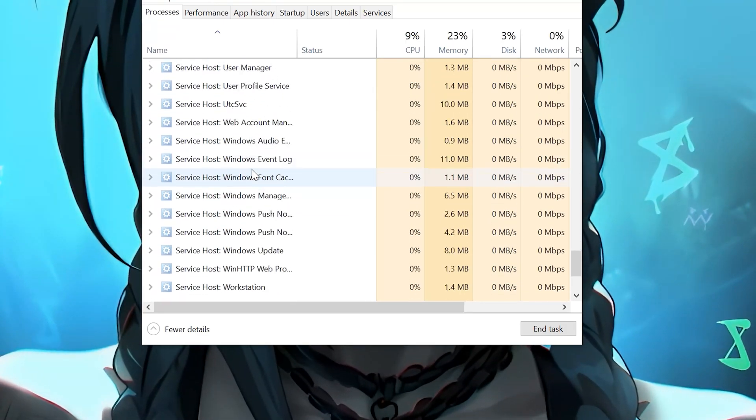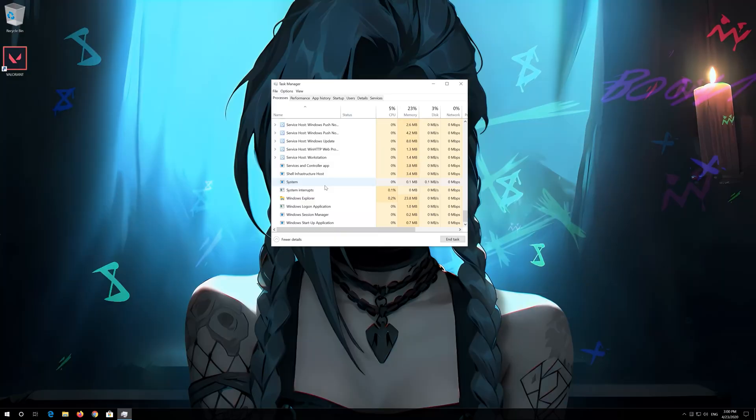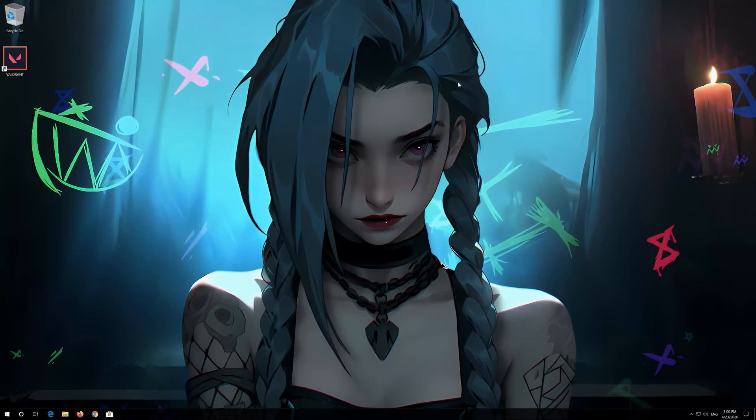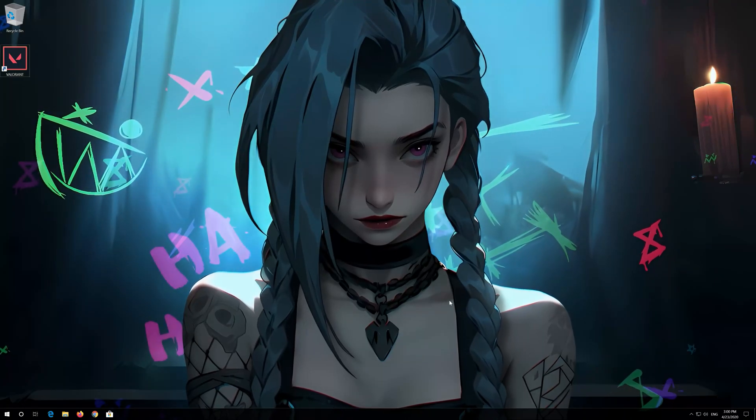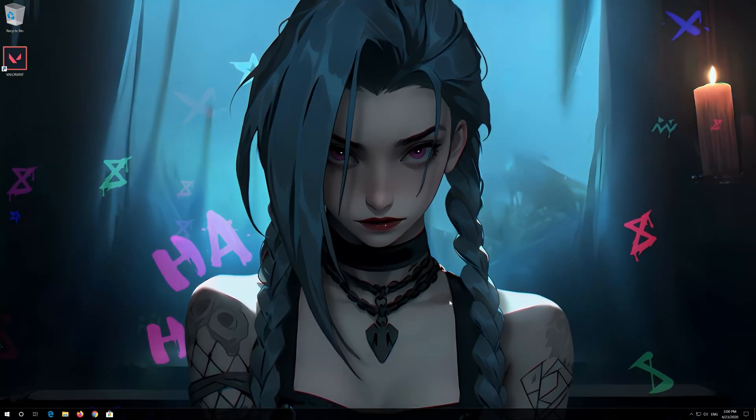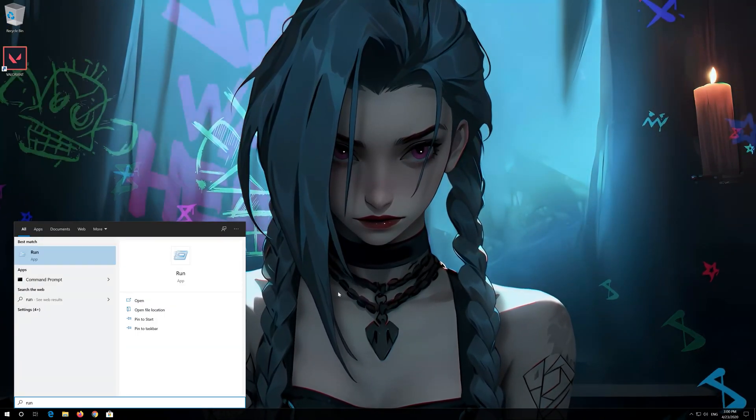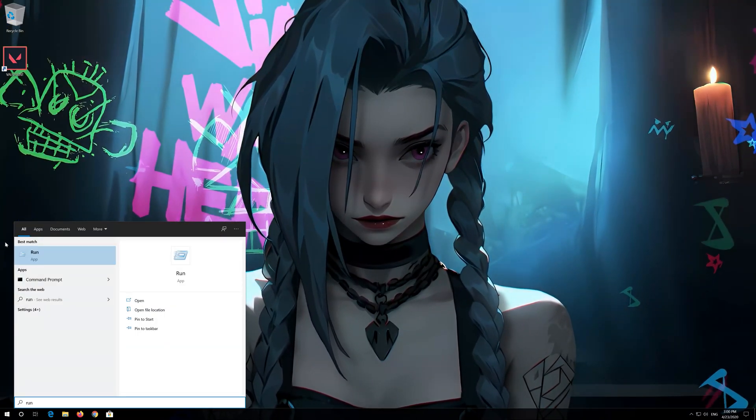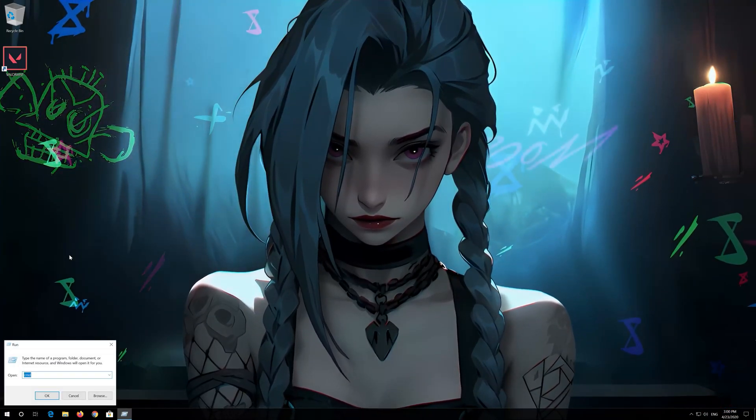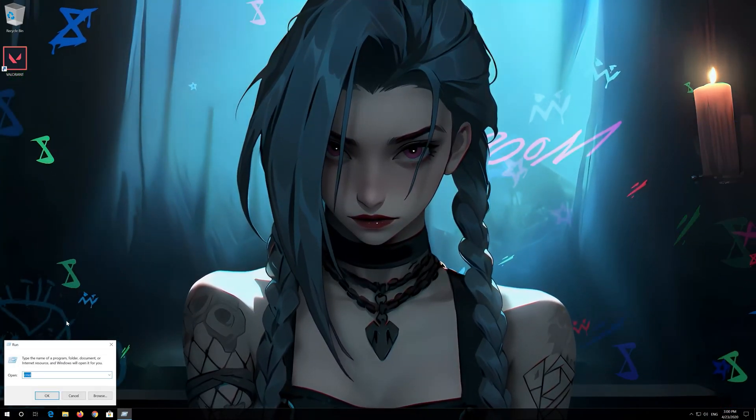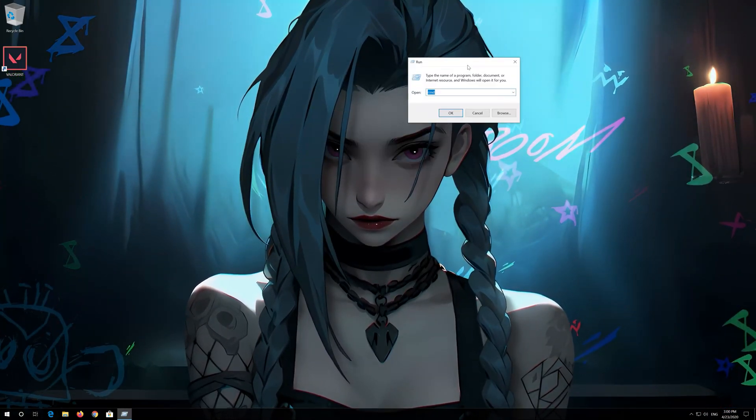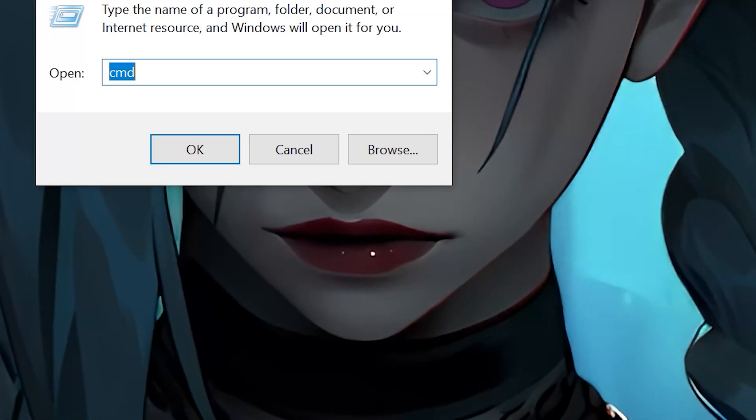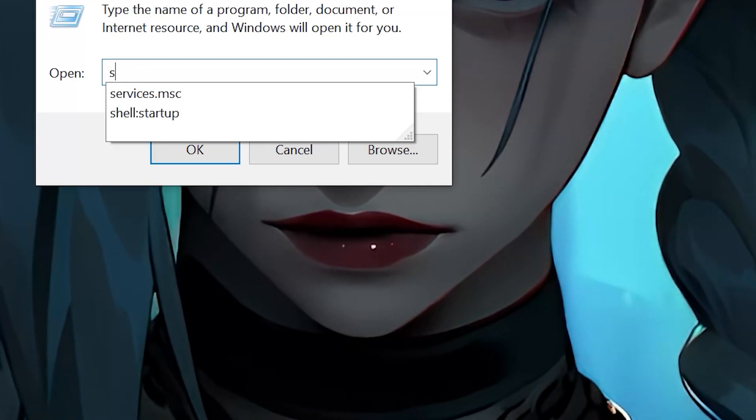Now close the Task Manager. Open Start and type Run. Open Run. Type Services.msc.